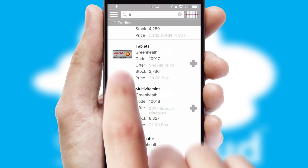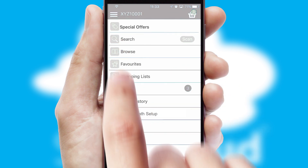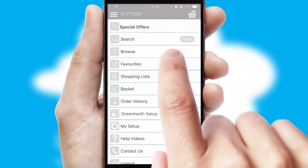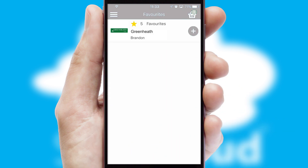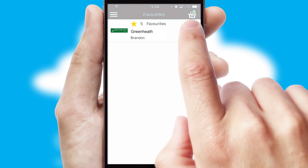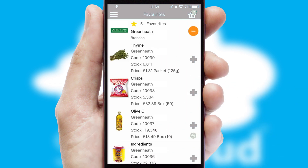Re-ordering regular items is quick and simple, as you can maintain your own list of favorite products.